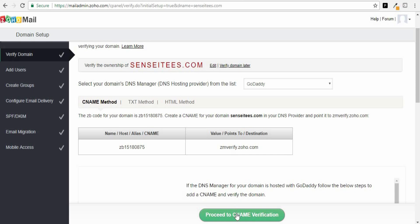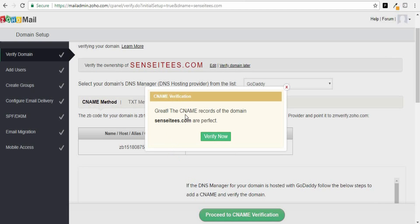Click on Proceed to CNAME Verification. The CNAME records for the domain SenseiTease.com are verified successfully. Click Verify Now. Sometimes this process can take up to one or two hours, so if it doesn't verify straight away, don't panic — just give it some time. In my case it worked straight away, so I'll click Verify Now.